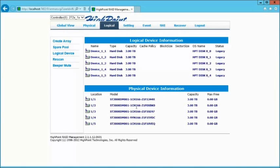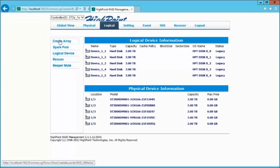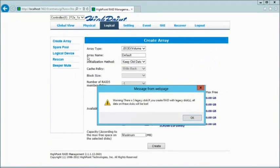In this case, from here we're going to actually create the array, so let's click on Create Array. It's going to warn me about data deletions. I'm going to go ahead and click OK because these are brand new drives, so I'm okay with that.